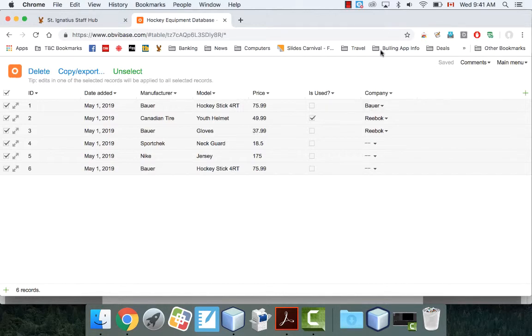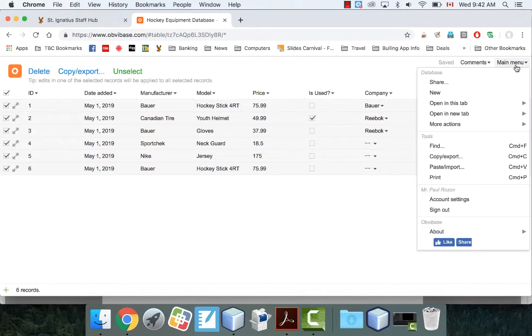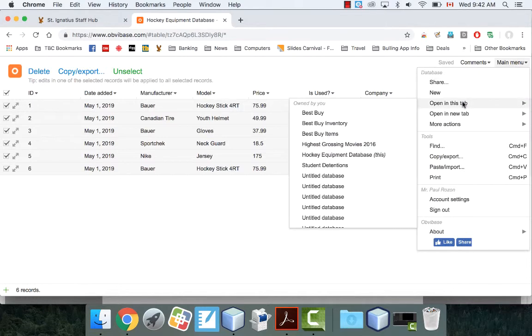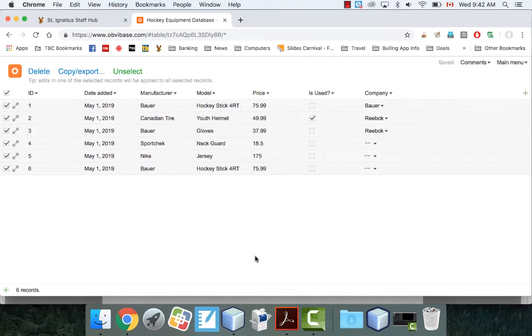And to get to all of your databases, you just go to open, and you can see all your databases you have here. Okay. So, again, this is just how to use Obvibase in a nutshell. Very easy program. Just experiment with it. Pretty simple. It's not difficult to use.